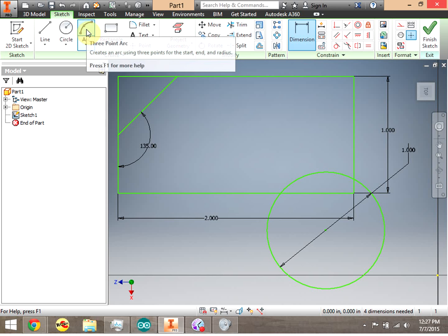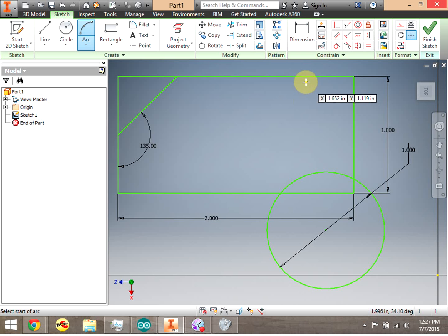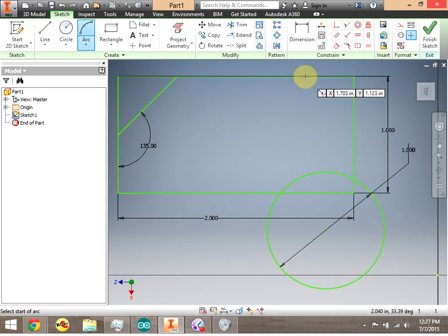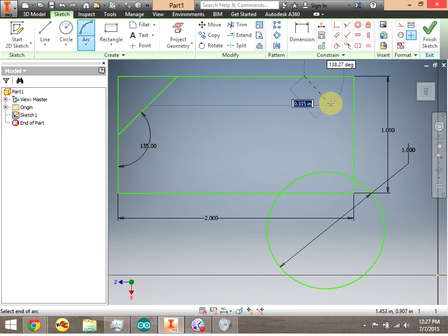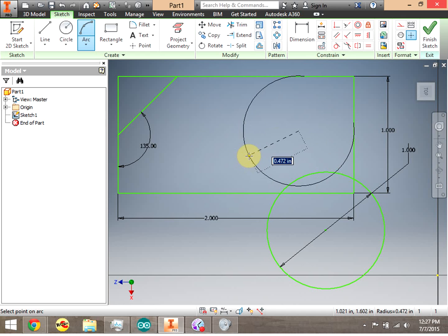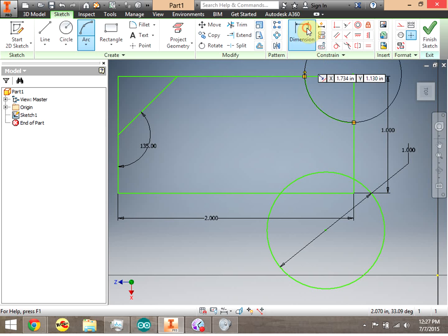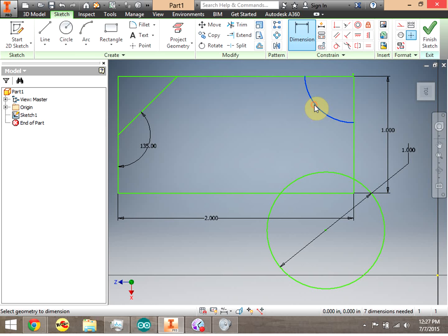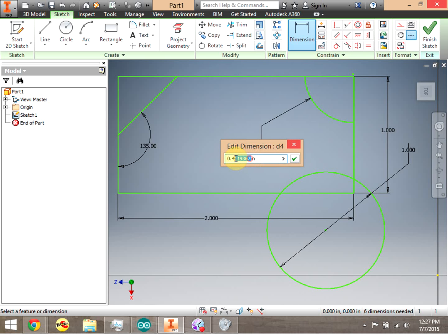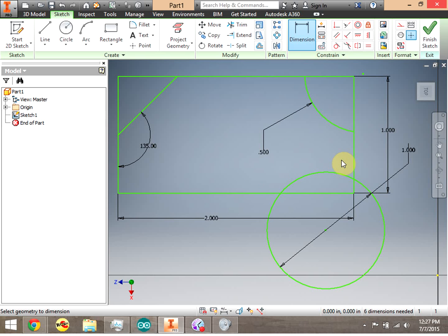Now let's make an arc. It's three clicks: click the first endpoint on my line, click the second endpoint on my line, then pull the arc out — the further you pull, the bigger the arc. Click to place it. When you dimension an arc, the dimension is the radius of the circle that the arc is part of. Let's make it 0.5 inches and click the green check.